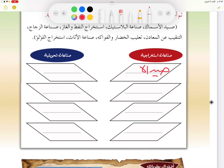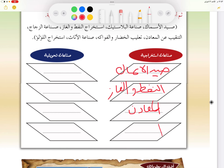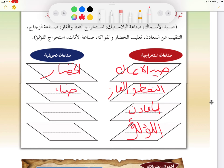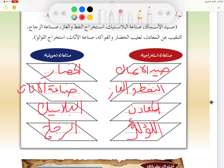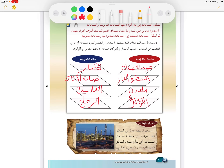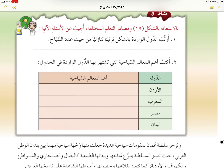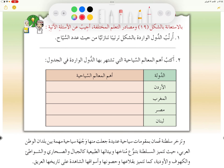ننتقل إلى الصناعات الاستخراجية والتحويلية. الاستخراجية تشمل: صيد الأسماك، والنفط والغاز، والمعادن، واللؤلؤ. أما التحويلية فتشمل: تعليب الخضار، وصناعة الأثاث، وصناعة البلاستيك، وصناعة الزجاج.